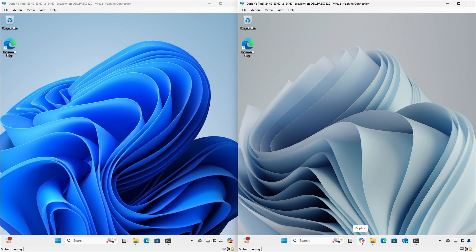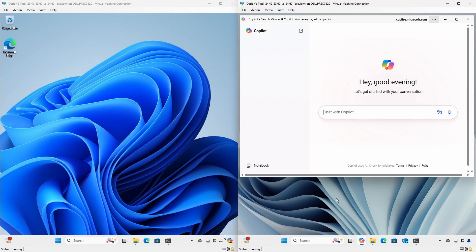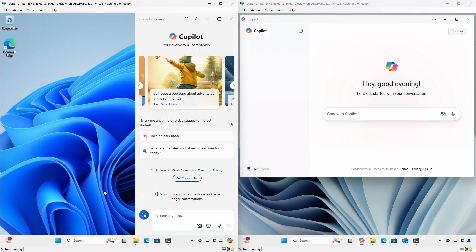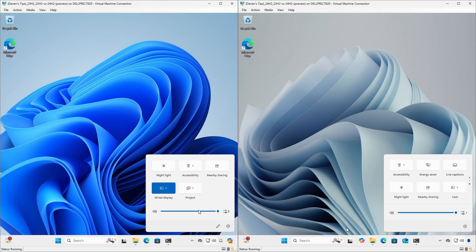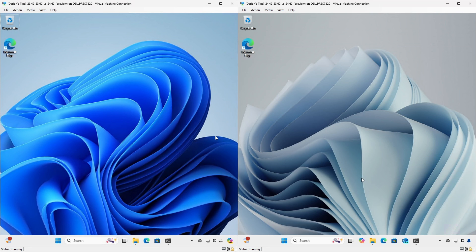The Copilot icon is now on the taskbar and the application runs in a separate window, whereas 23H2 Preview was a fly-out from the right side of the screen. The Quick Menu now has Energy Saver and Live Caption icons and now scrolls so it does not necessitate editing settings.